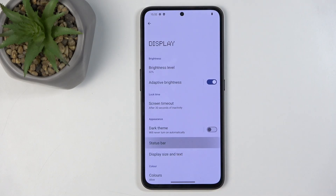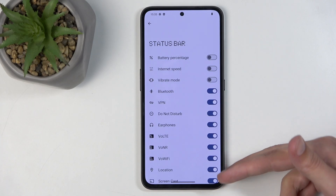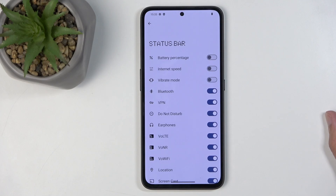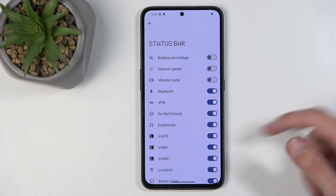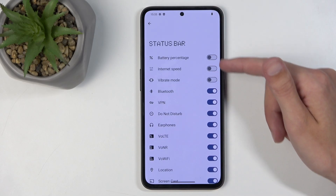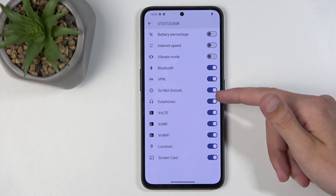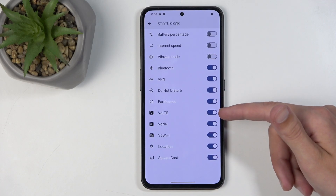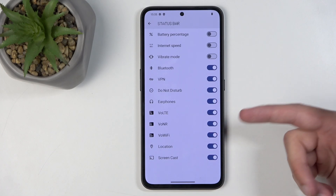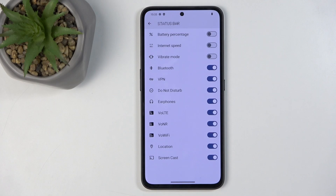Moving further, we have the status bar. This is something Android used to have but most manufacturers removed. It basically allows you to toggle off specific icons from the status bar, things like Bluetooth, Wi-Fi, and so on. Some are already turned off like battery percentage, but you can also toggle off do not disturb, Bluetooth earphones, VoLTE, location, and screencast.